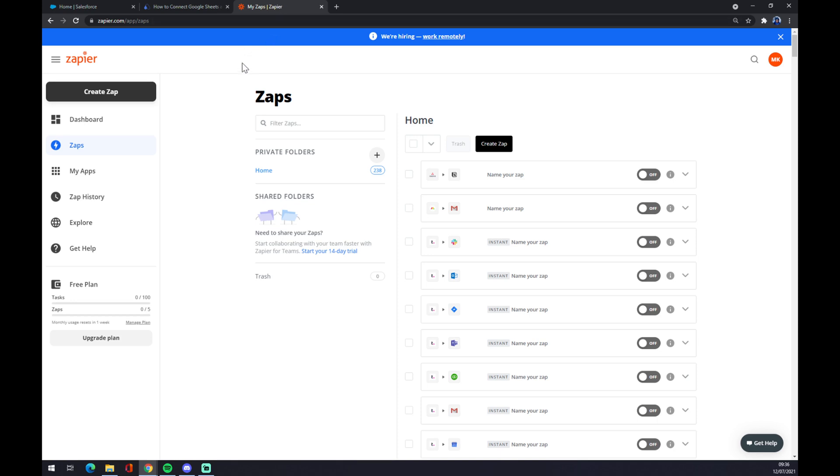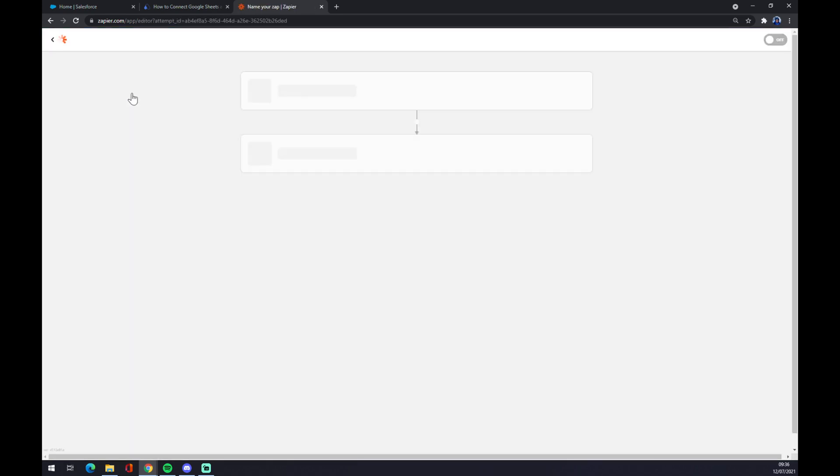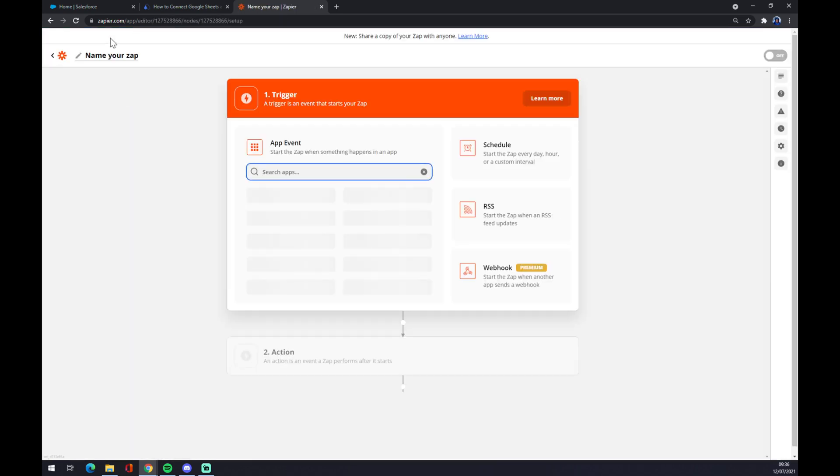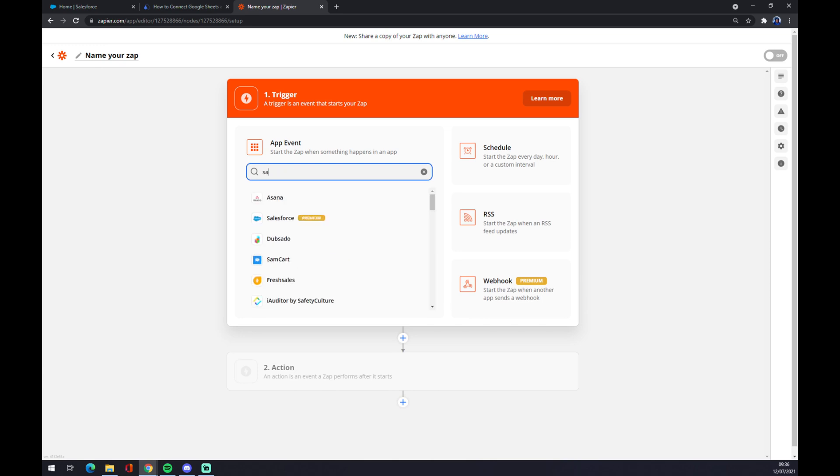Go to the top left corner and click on create zap like this. We can name our zap but it's not mandatory. Now we have to set up a trigger, same as at automate.io. Let's start with Salesforce.